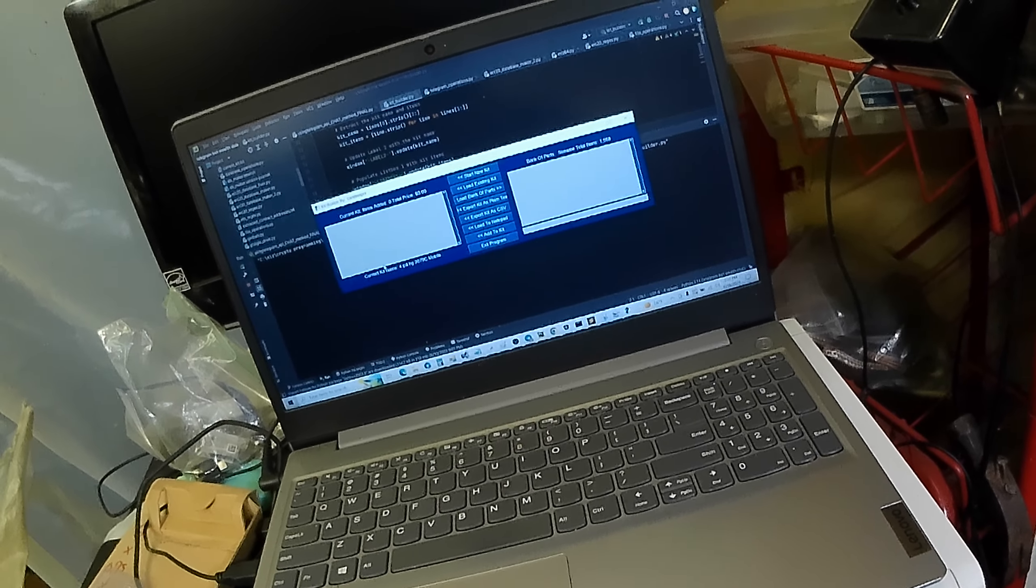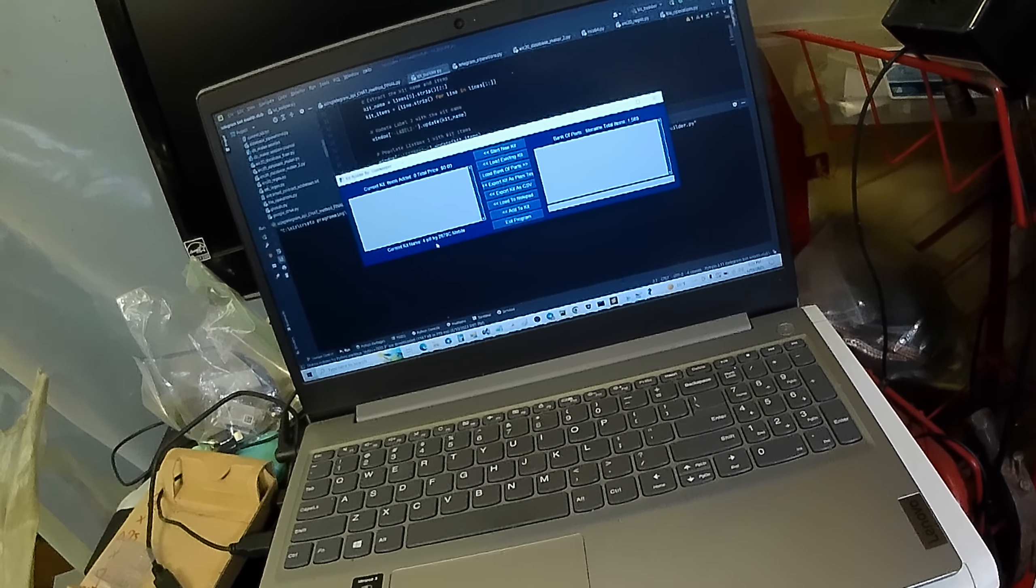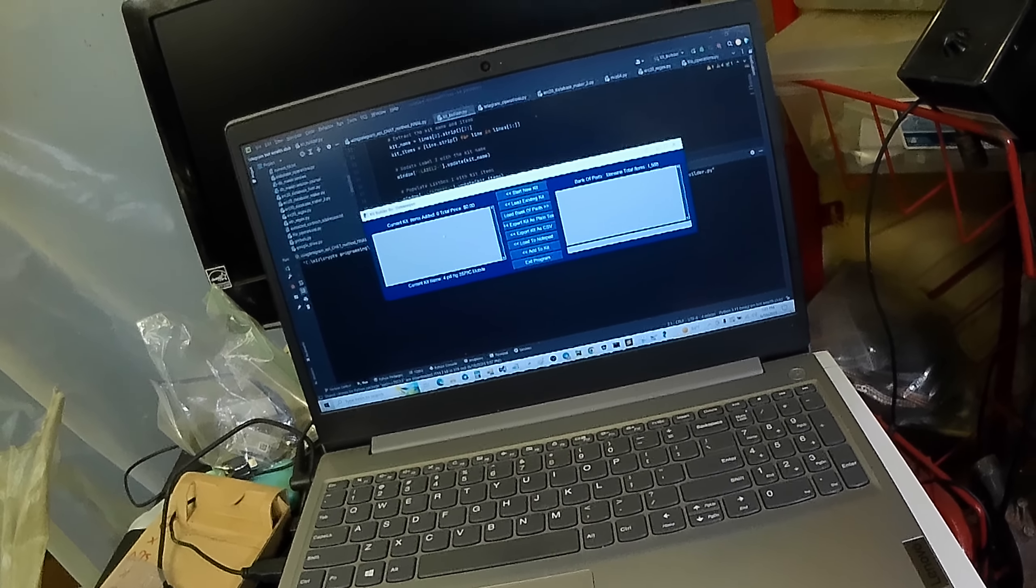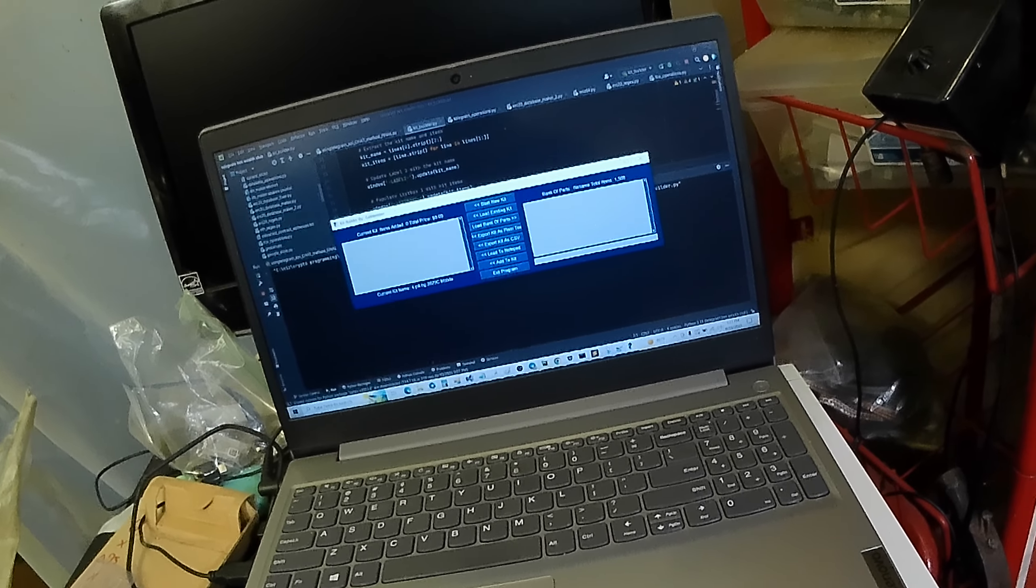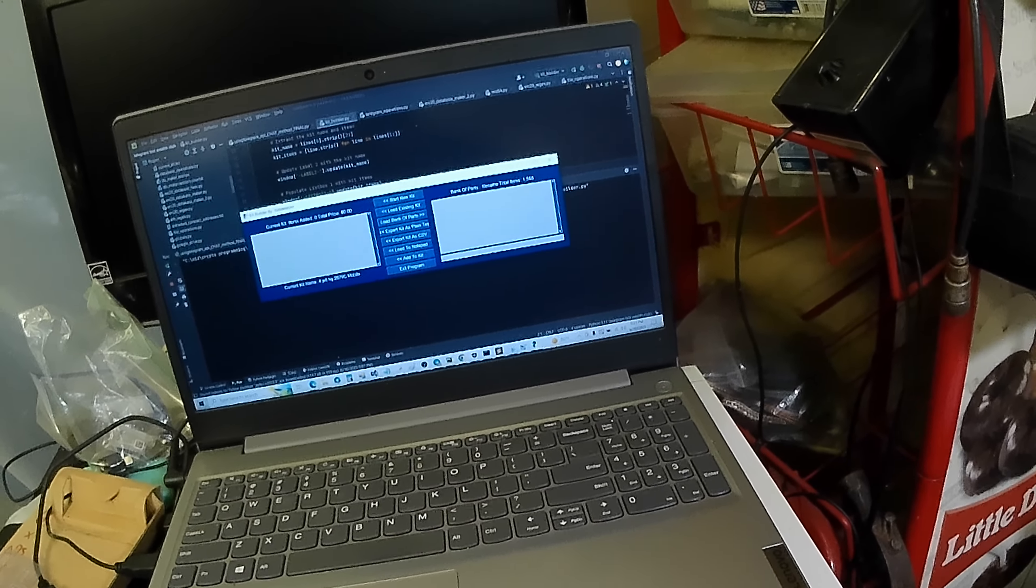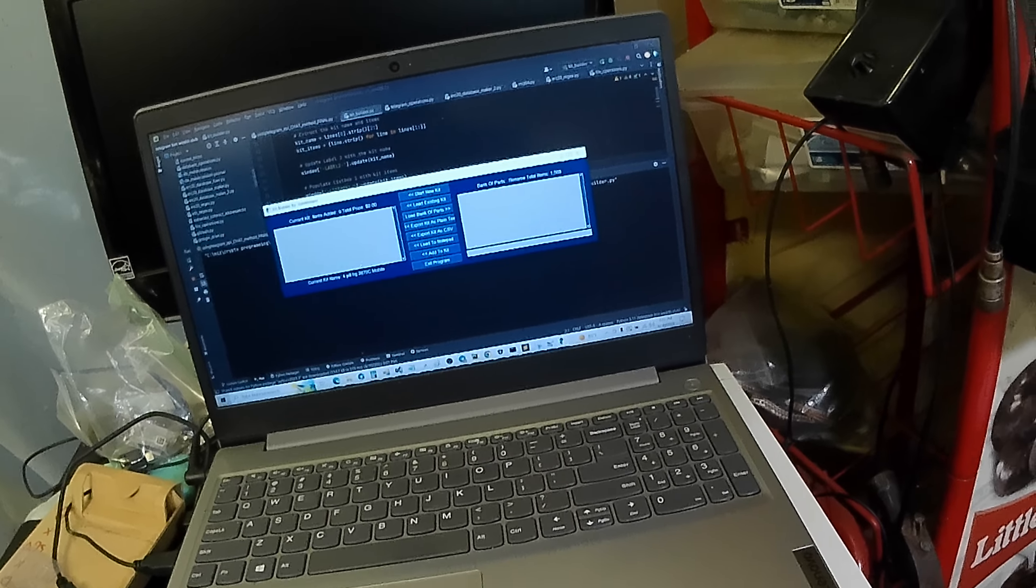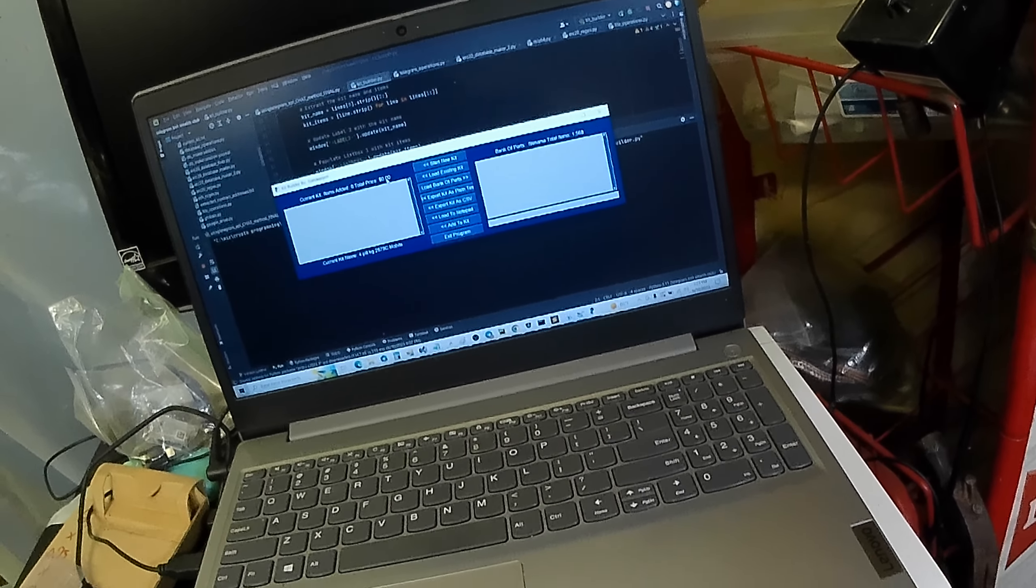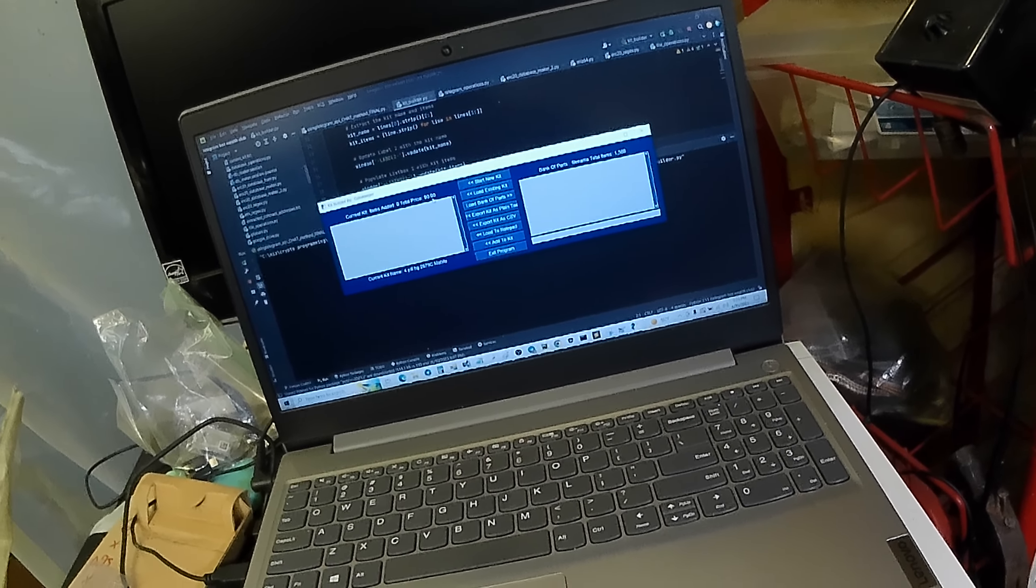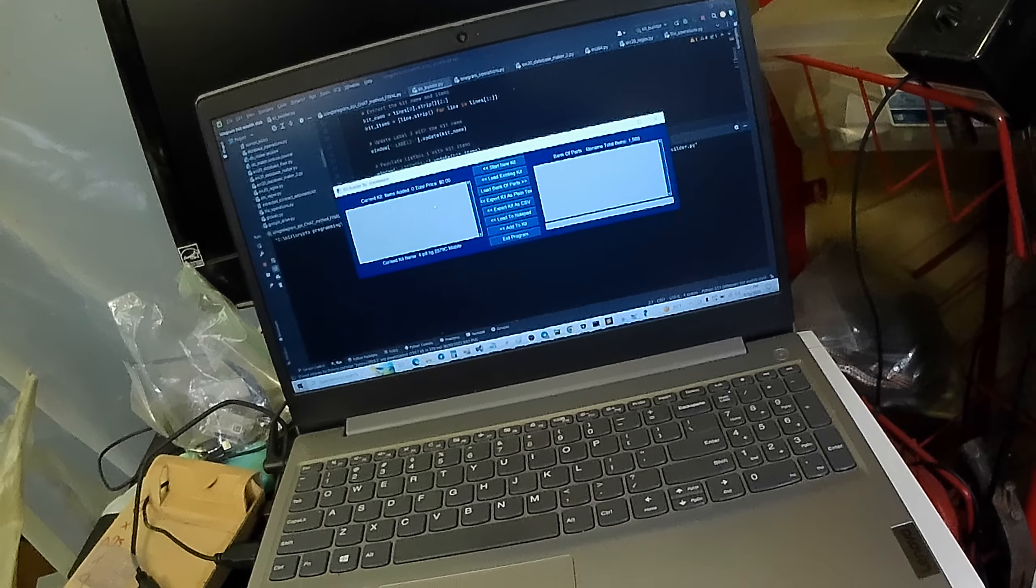And boom. Current kit name: 4-pill HG-2879C mobile. And then I'll start to take the list of parts right here and start dragging them over. And the price will be increasing with each item that I drag over.